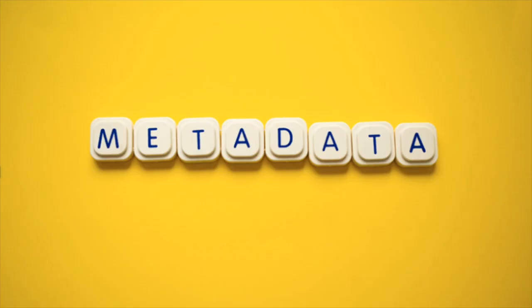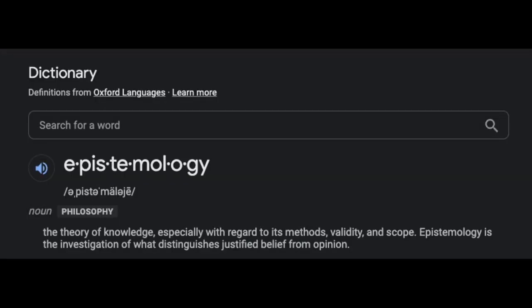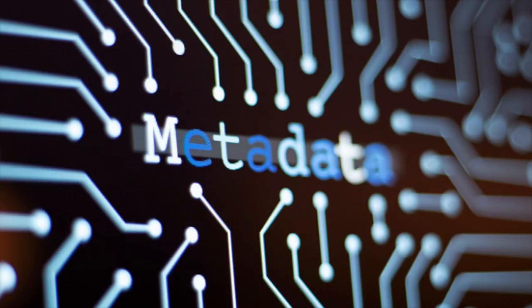Metadata means data about data. Although the meta prefix means after or beyond, it is used to mean about in epistemology. Epistemology is the investigation of what distinguishes justified belief from opinion. Metadata is defined as the data providing information about one or more aspects of the data.